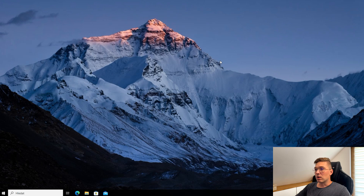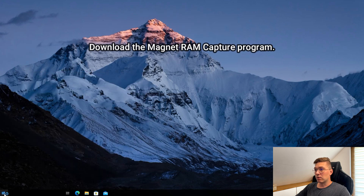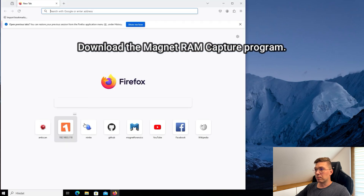Therefore, let's look at a more elegant way to do this. We will download the Magnet RAM Capture program.